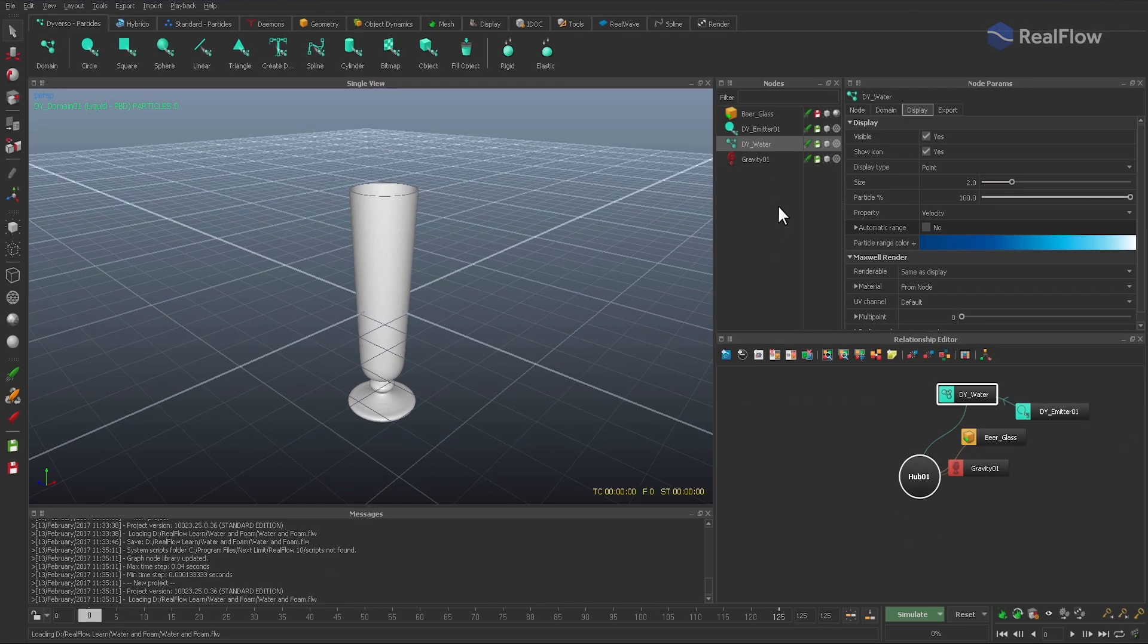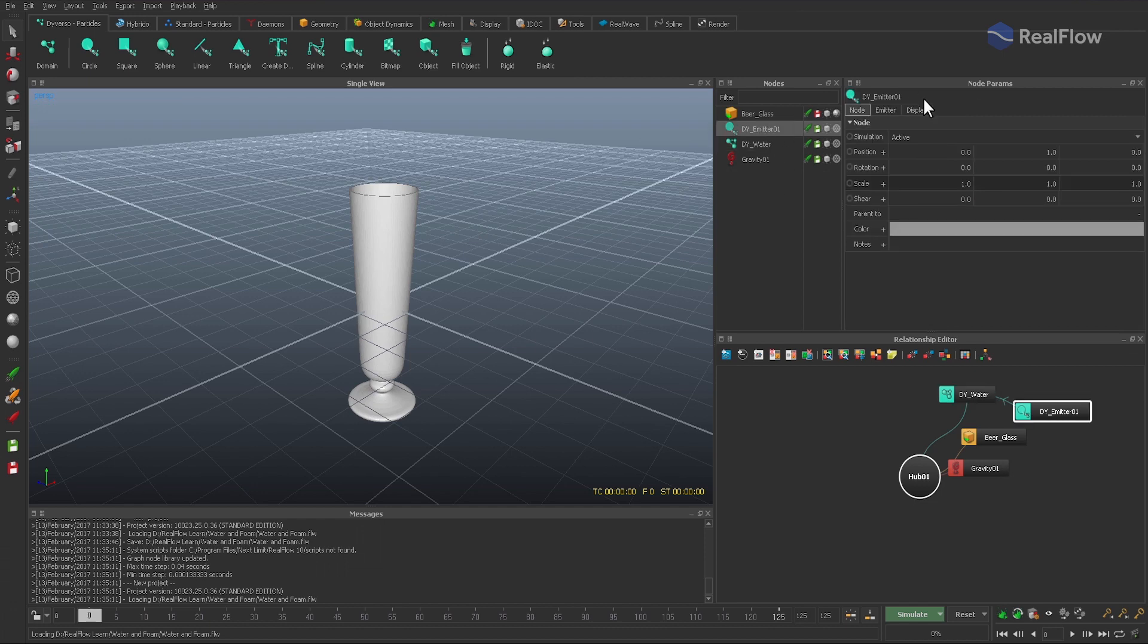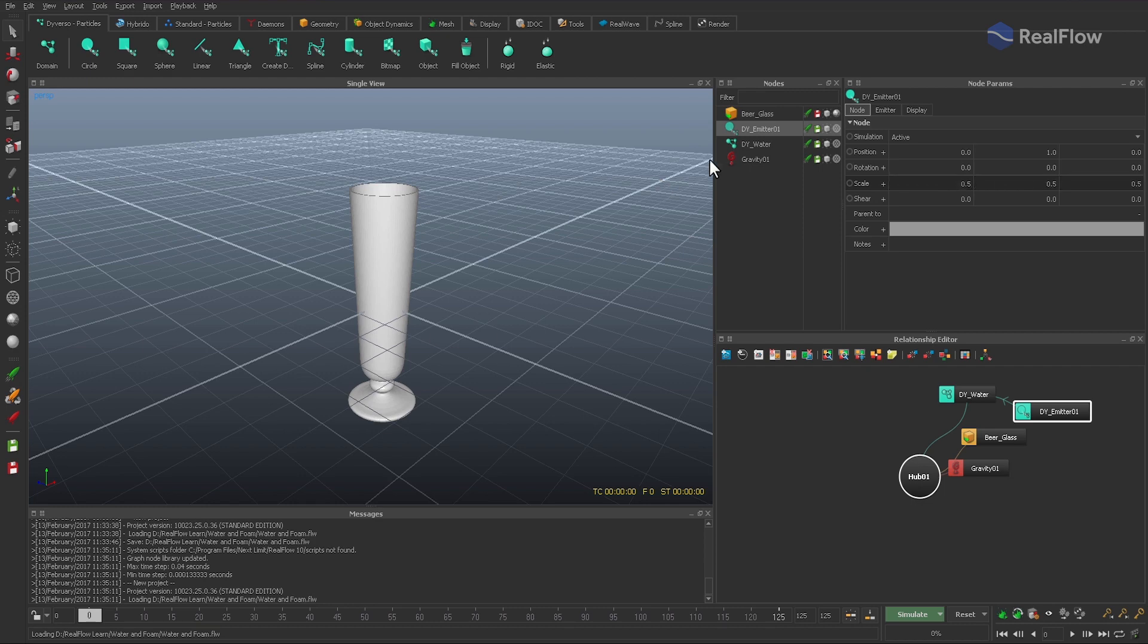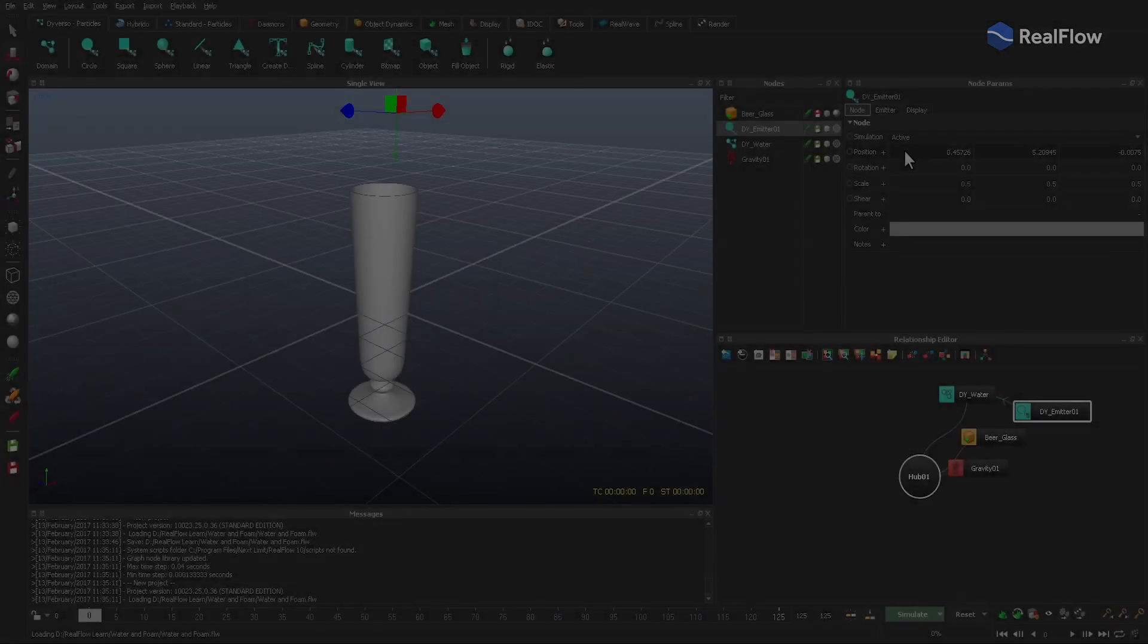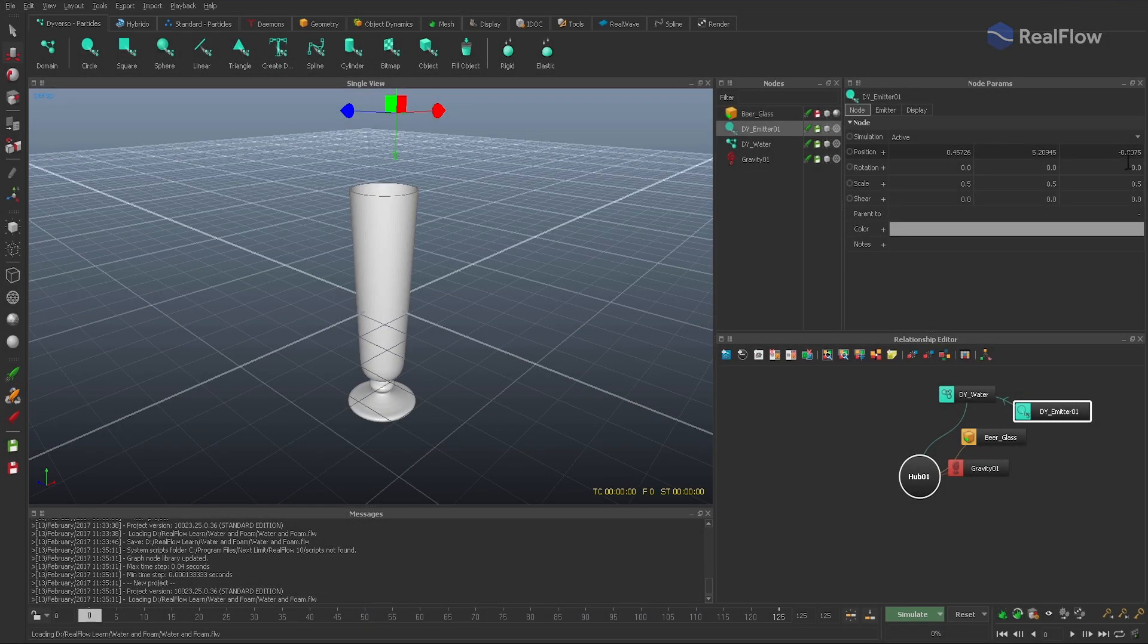The first step: the emitter has to be scaled and oriented to create a nice stream along the glass's inner side. It normally takes some tests to find working position and rotation values, but with Diverso you don't have to worry about slow simulations.